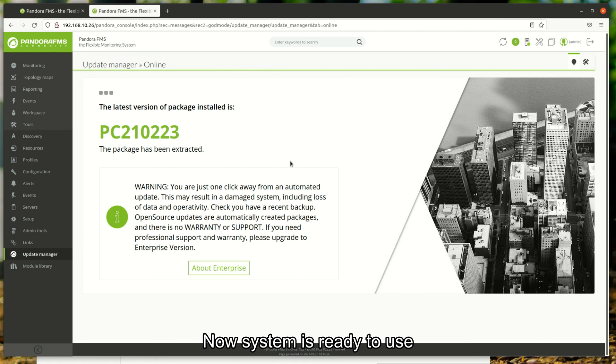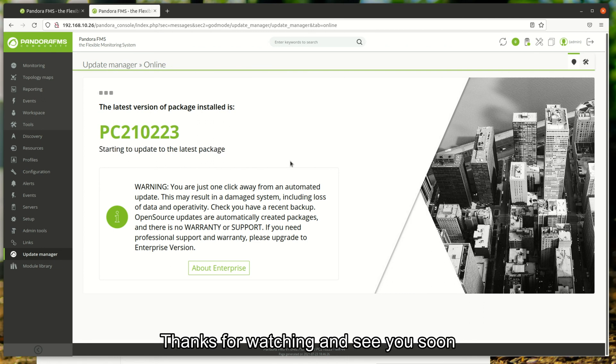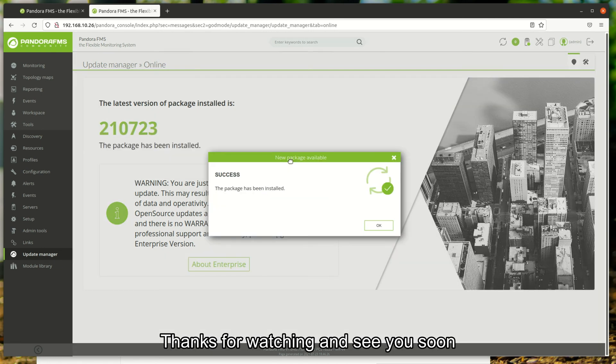Now the system is ready to use. Thanks for watching and see you soon.